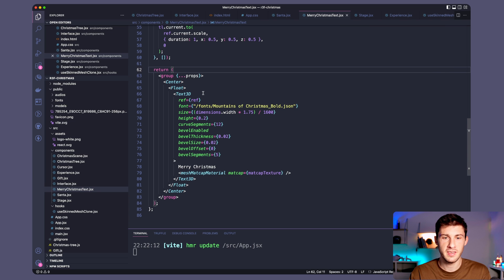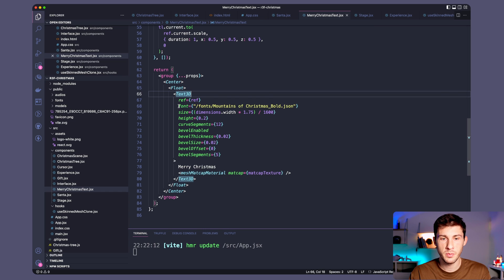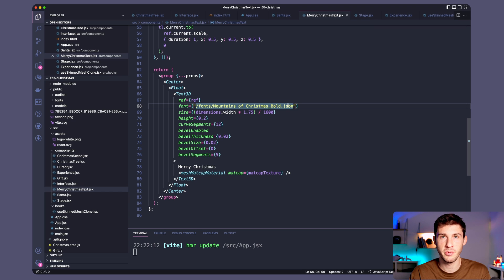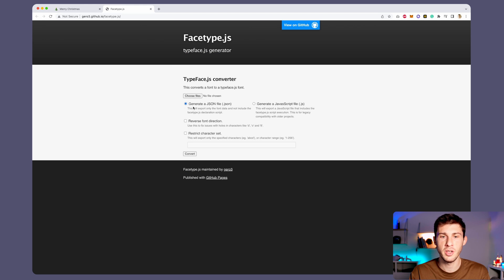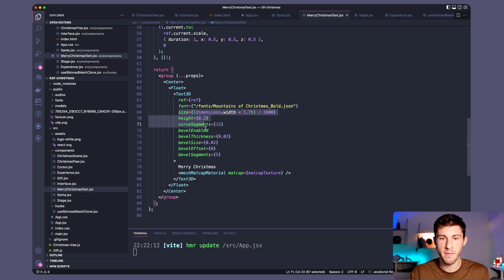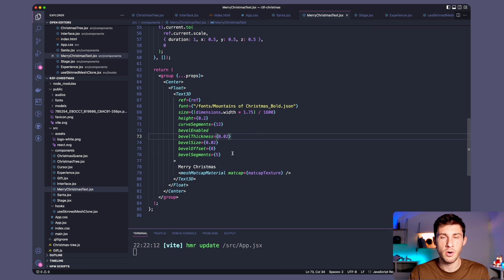3D text. For the text I'm using a component named Text3D from React Three Drei. We need to pass to it the font we are using. So it requires a JSON file which is a typeface. There is this useful link where you can send a font and it will generate for you the JSON file you will be able to use in your 3D project.